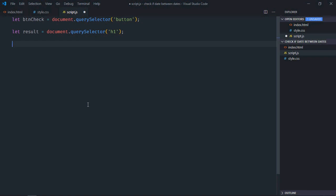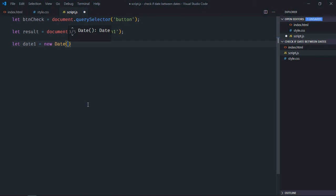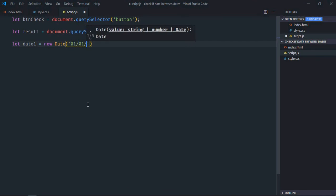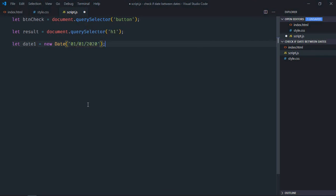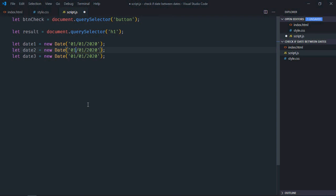We need three dates, so let's make it date1. We'll use date object here, so this is the first date. Just copy and paste, make it 2, make it 3. So this will be 15 and this will be 10.